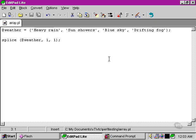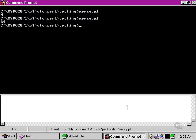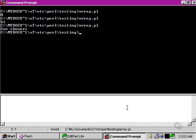Once again, just like pop and like shift, we can use this to output the value that we're actually taking out. When we say print splice weather comma one comma one. Let's move over to here and test our script.